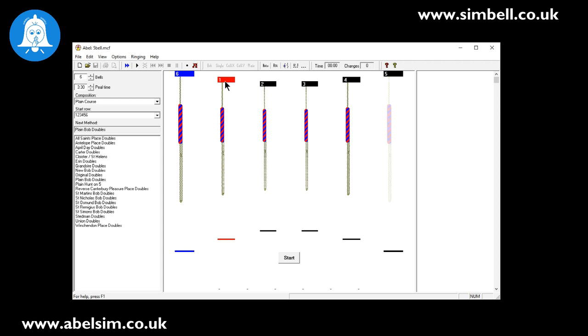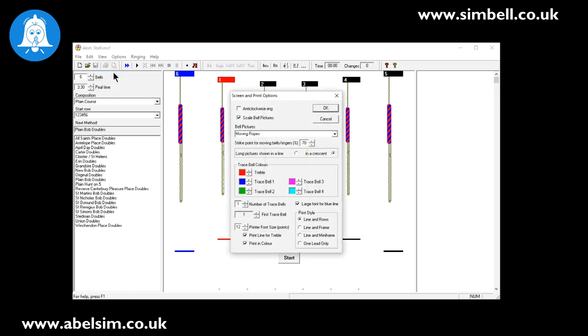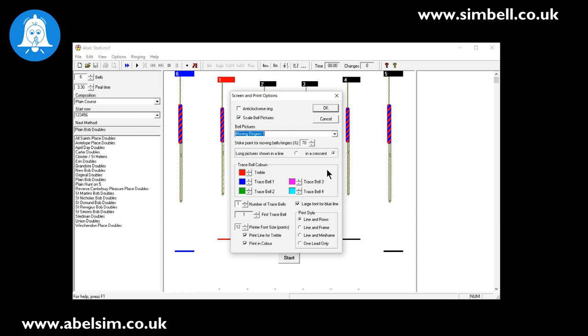That's now the bell that we're ringing. Now this is the default view on the screen. If you want to have ringers - so real people ringing - you can go to options and look at the print screen options. There are some more bits and pieces in here. We've got moving ropes at the moment. We can have moving ringers.